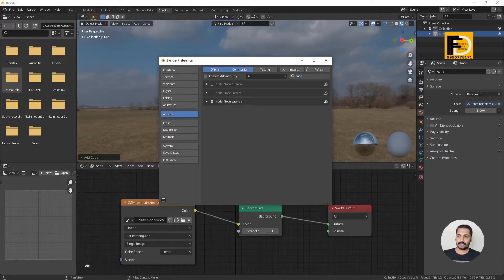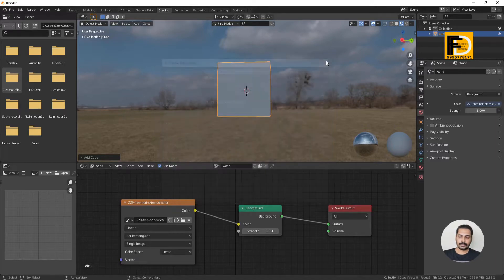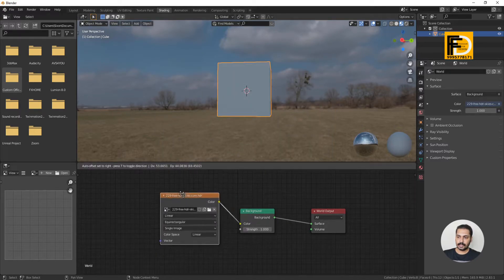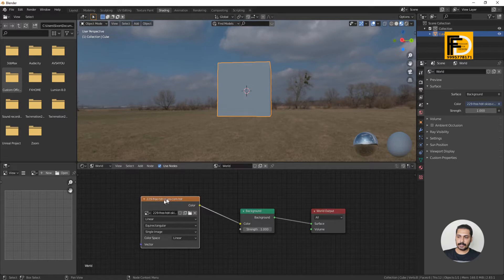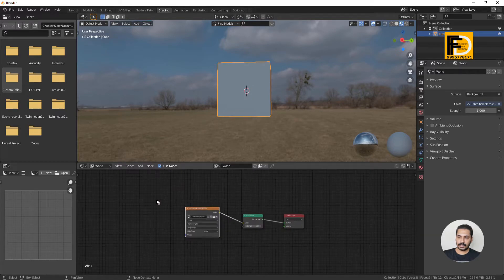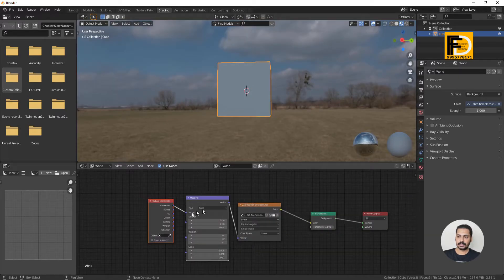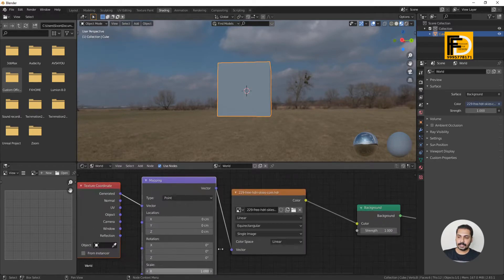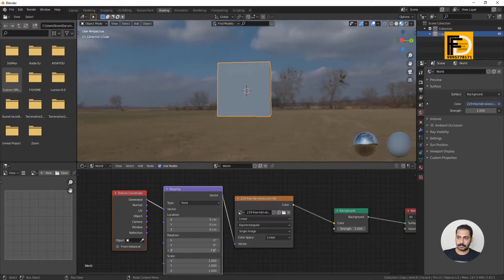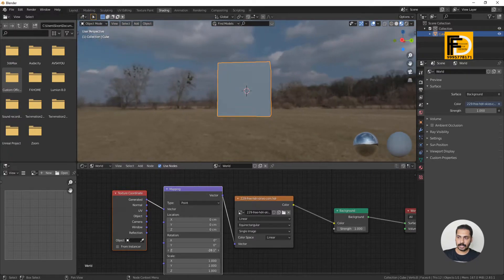Click on the node — the Node Wrangler is now activated. Click Save Preferences. Now the Node Wrangler is activated. We select this node and select this map. We select Ctrl+T. Now the Ctrl+T shortcut is working. We select the rotation.